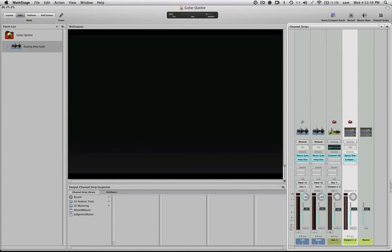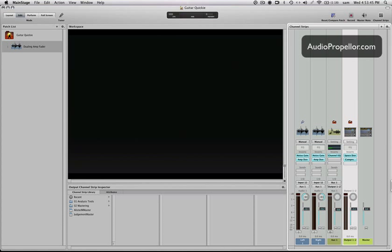Alright, so we're going to set up a double amp, one amp faded to the left, one faded to the right, and then we're going to control the levels with the foot pedal and fade in between the two guitars.